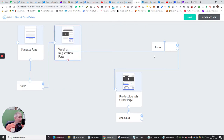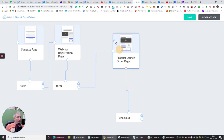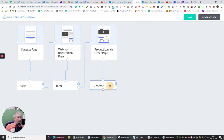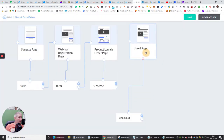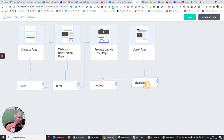Then I've got my webinar going to another form, and my form going to my product launch. Then my product launch — if they buy into that — will go to checkout. And then my checkout will go to the super checkout where you can set up your Stripe account. It's just endless what you can do — you can click on this and do an upsell, so let's do an upsell.